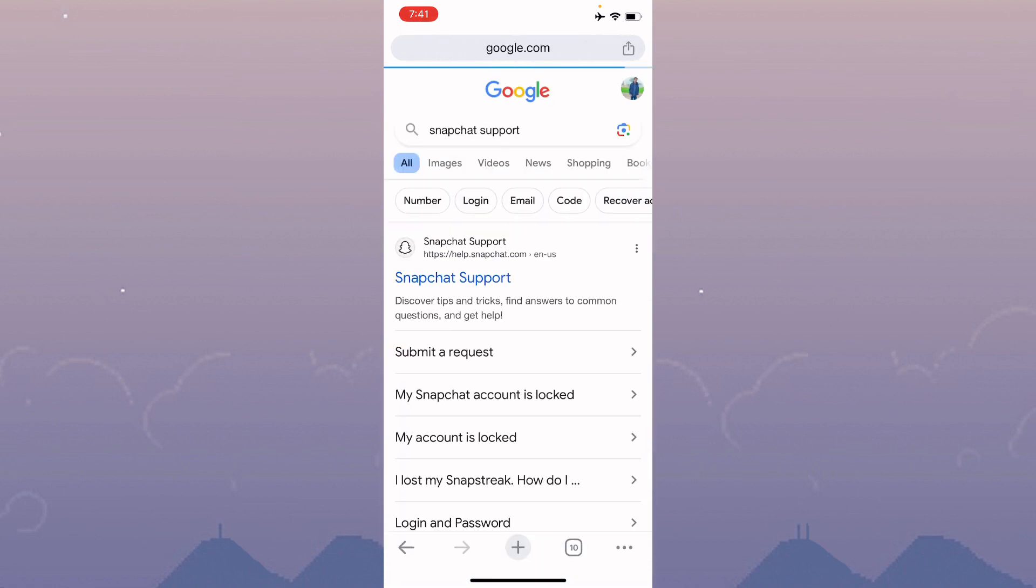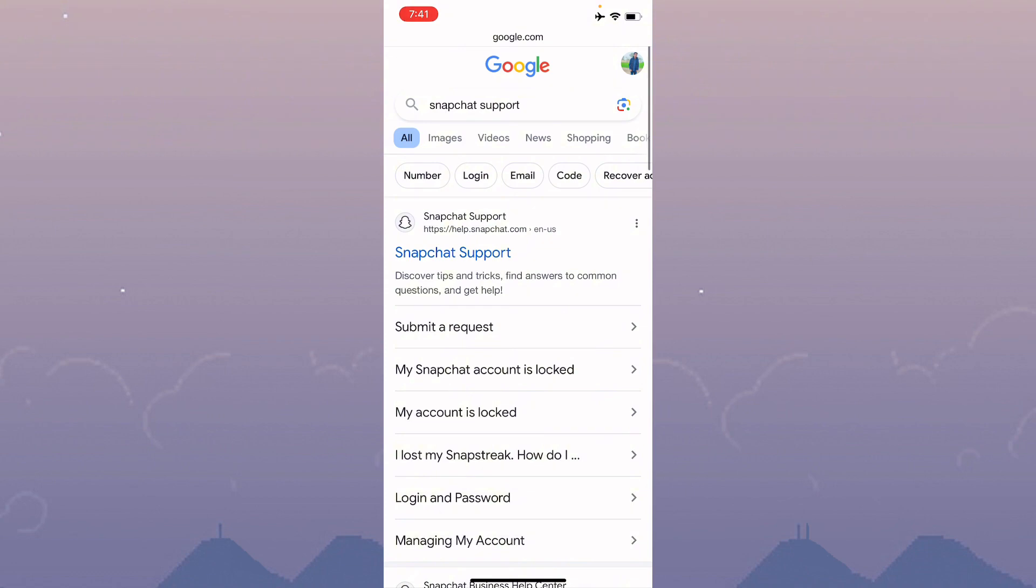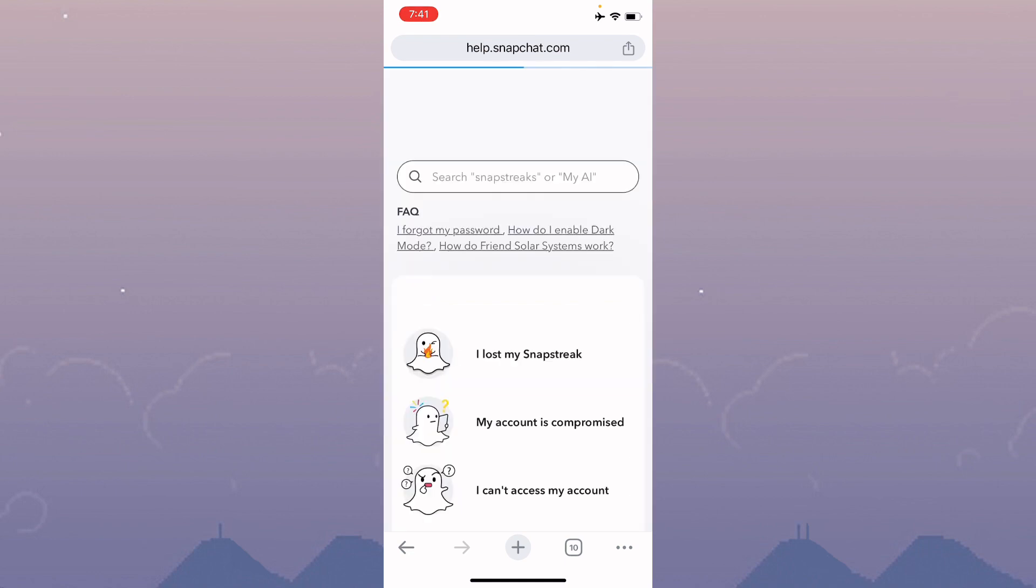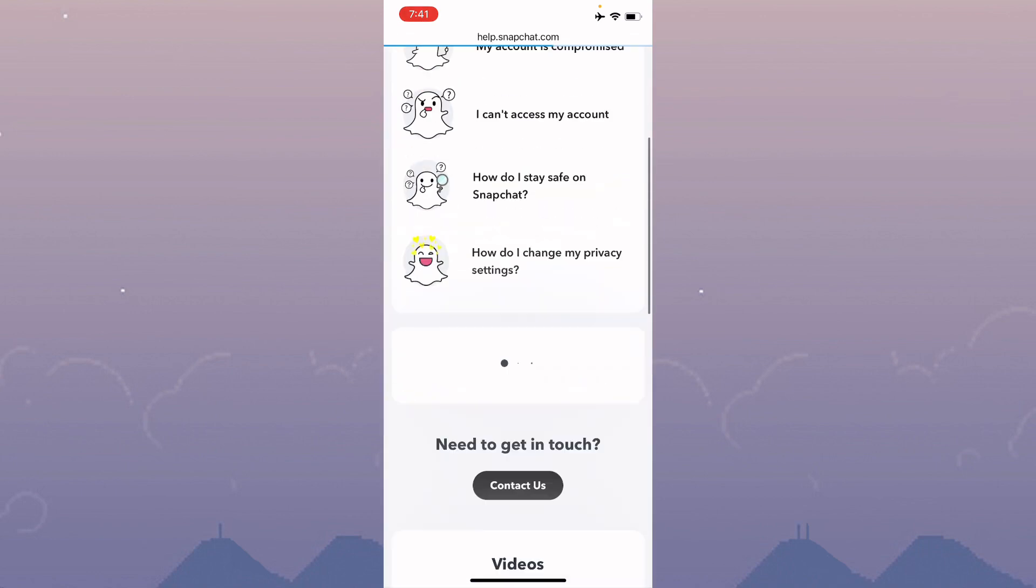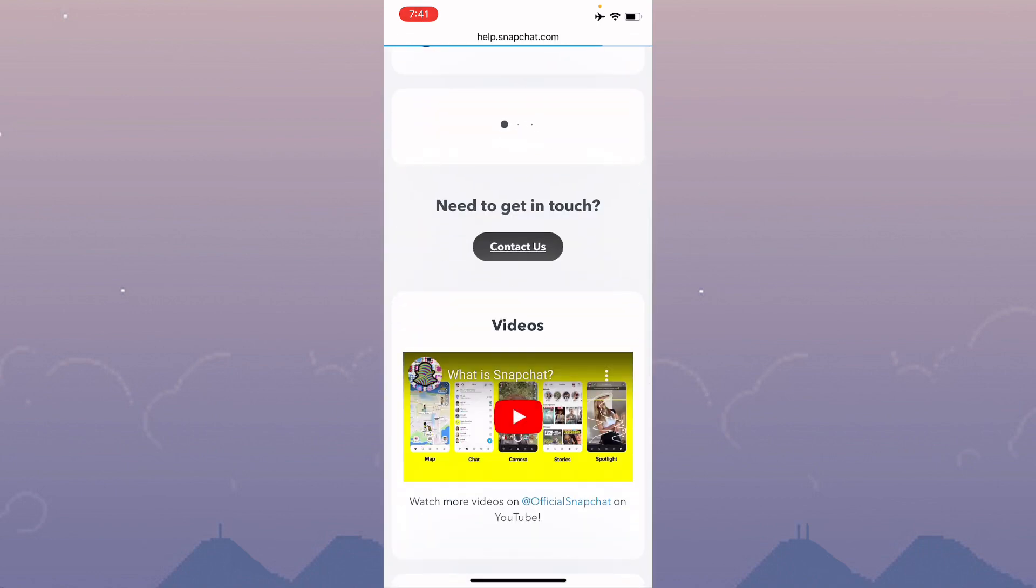You will see this type of interface. Here is the option of Snapchat Support. You need to open the first website, which is the official website of Snapchat Support. Scroll down and click on the Contact Us tab.